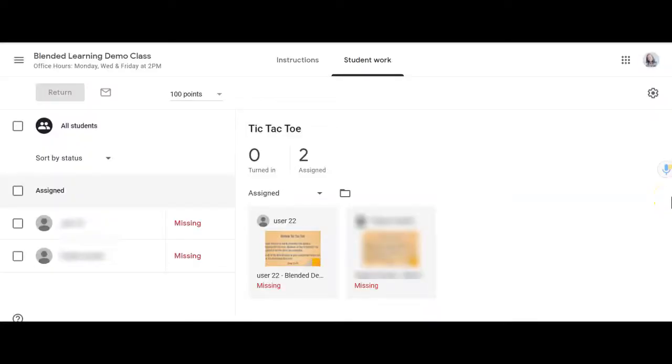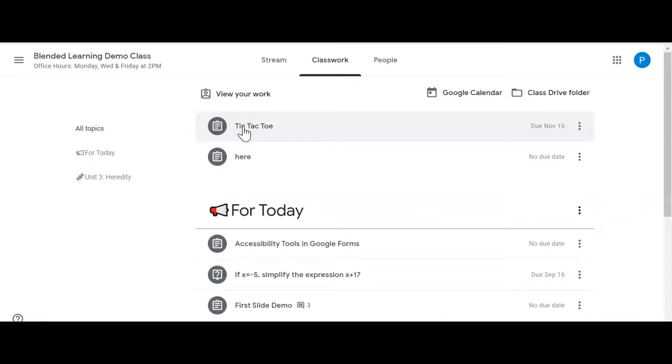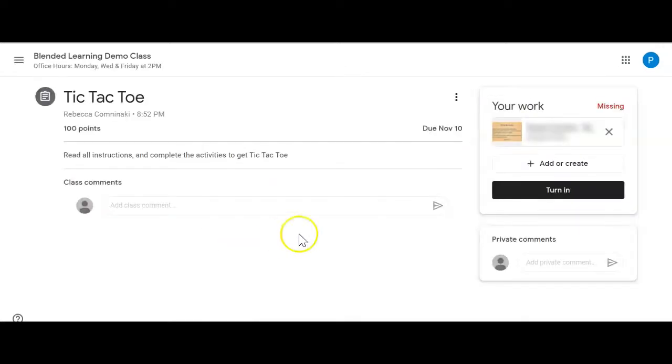Something else I realized was happening was with choice boards. When teachers say here are nine different things, choose two to do, my son was doing the two but didn't know how to turn that in. Let me show you how you can help your child turn in those choice board assignments. Back in the teacher's Google Classroom, I see another assignment marked missing from my son, but my son swears up and down that he completed it. Going back into the student view, we want to click on the title and then go to View Assignment rather than just clicking on the slides.